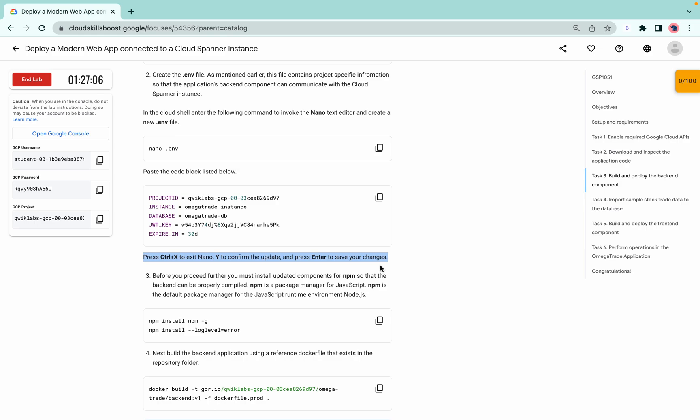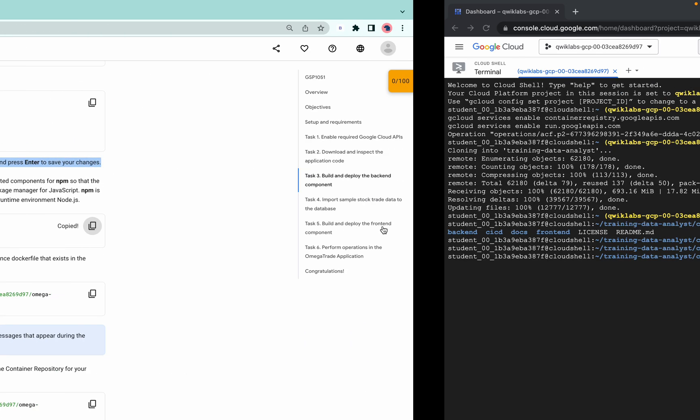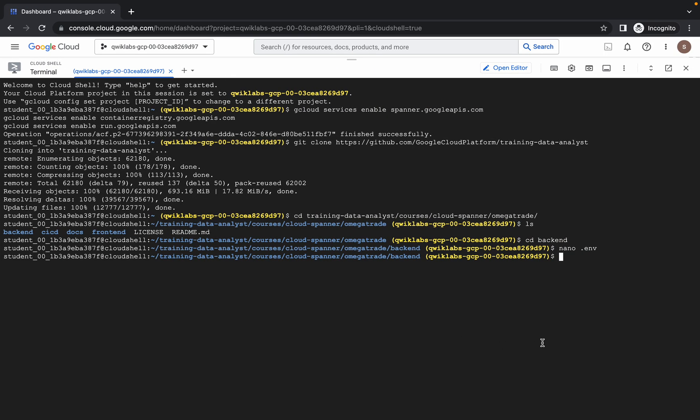From here you can confirm the file is saved. Now just copy this command and run it. This is going to take a couple of minutes, so just wait for that.